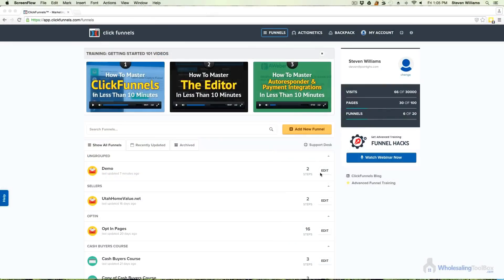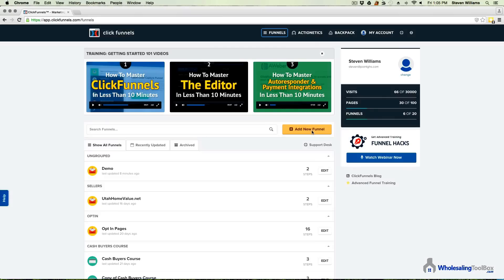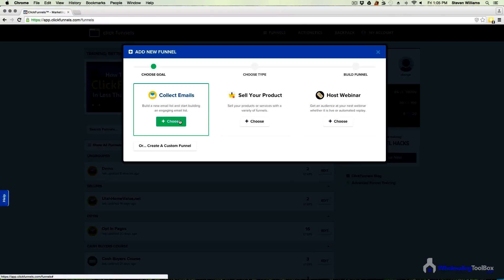Let's get into it. I'm going to show you how to build a squeeze page from start to finish that actually converts using ClickFunnels. So if you don't already have ClickFunnels, now would be a good time to click the link below the video and get your free two-week trial so you can follow along. Here I am logged into ClickFunnels.com, and what we need to do first is come here to where it says 'Add New Funnel,' then click where it says 'Collect Emails.'